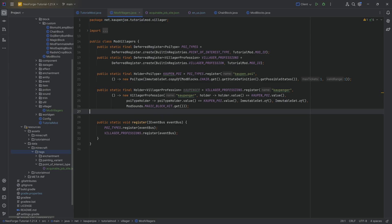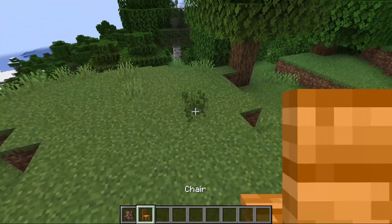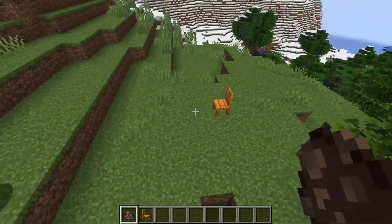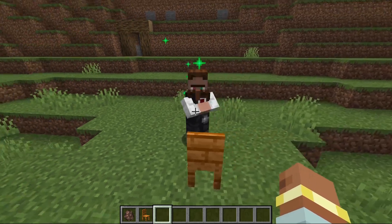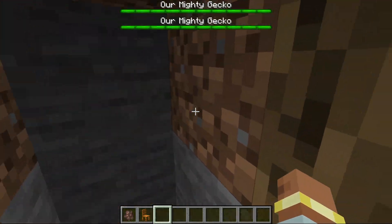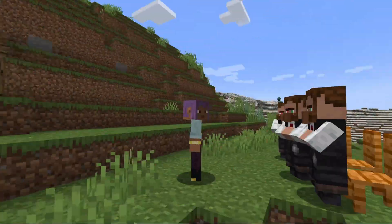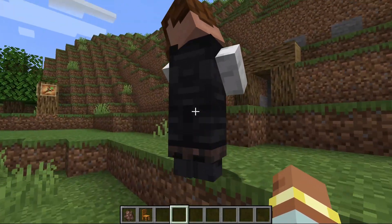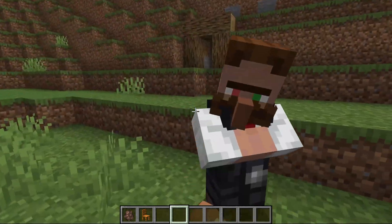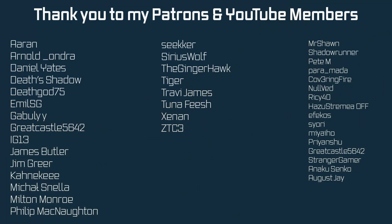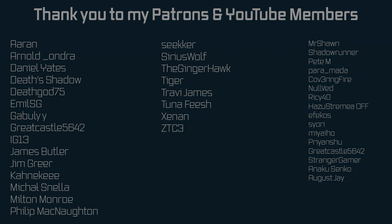We're not adding villager trades in this tutorial - that will be covered in the next one. Let's jump in the game and see if it works. Back in Minecraft - place a chair and a villager next to it, and the villager goes to the chair and takes on the Cowpinger profession. Placing multiple villagers shows them all turning into Cowpingers. Right-clicking them shows no trades yet, but that's what we'll add next time. Custom villagers successfully added to Minecraft! All the code is available below.